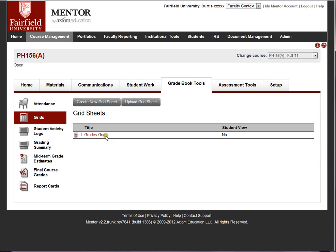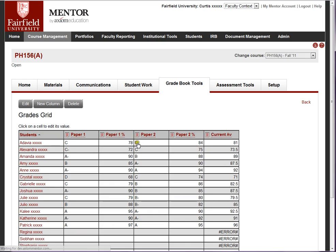Grids is a function that allows you to define and create basically a spreadsheet with grades. This is a test case where I populated it with some paper grades, put in the percentage grades, and Mentor has done an average of those percentage grades. The error shown is simply an indicator that Mentor can't calculate a value because there are no values in that area.